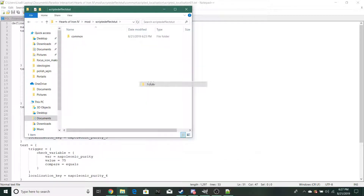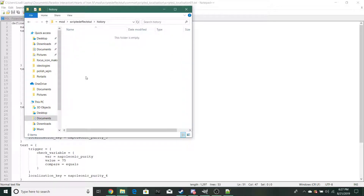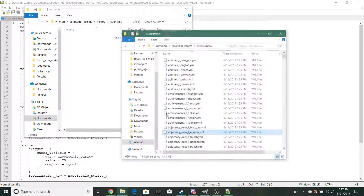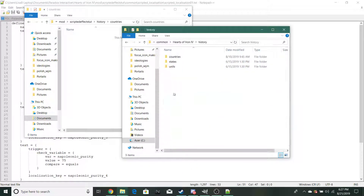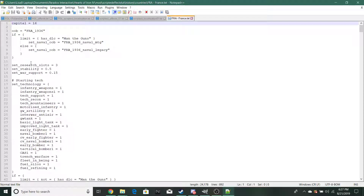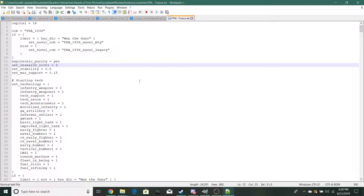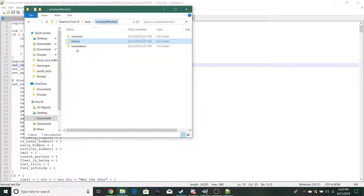You're also going to want to make two new folders in your main mod directory: 'history' and 'localization.' Make sure you don't misspell these — that's very important. Inside your history folder, make a folder called 'countries' and copy and paste the country file you're making this for — France in this case. Put your effect variable there with an equals sign.